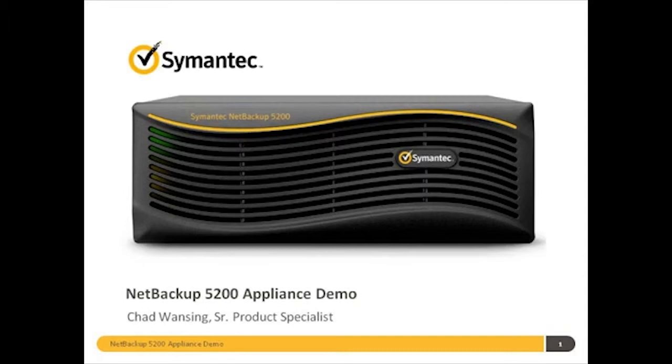Today I'll be talking about configuration of the NetBackup 5200 series of appliances with Symantec NetBackup.